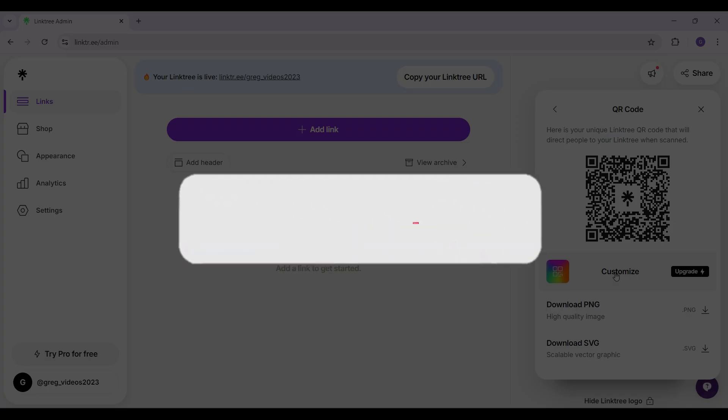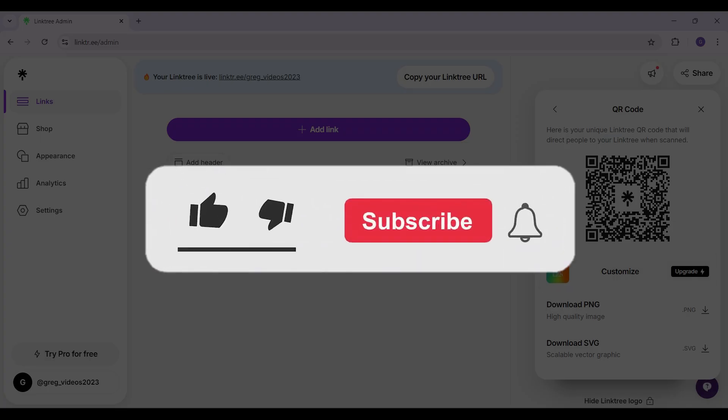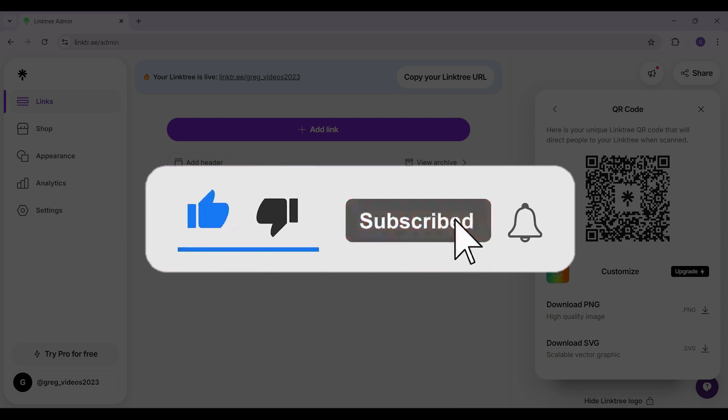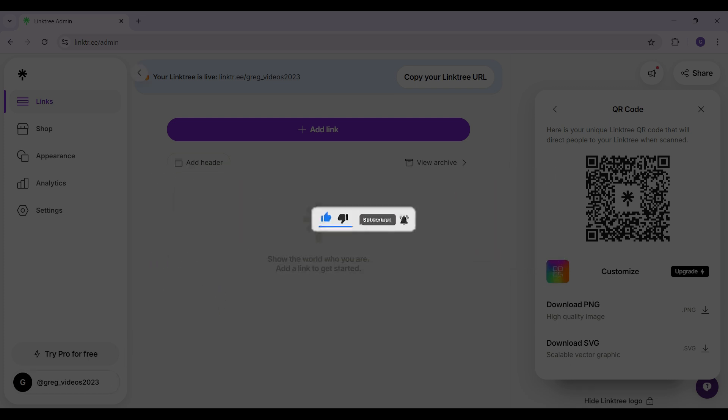Hope you found this video informative. For more content like this, remember to hit like, share, and subscribe. Your support fuels us. Until next time, thank you.